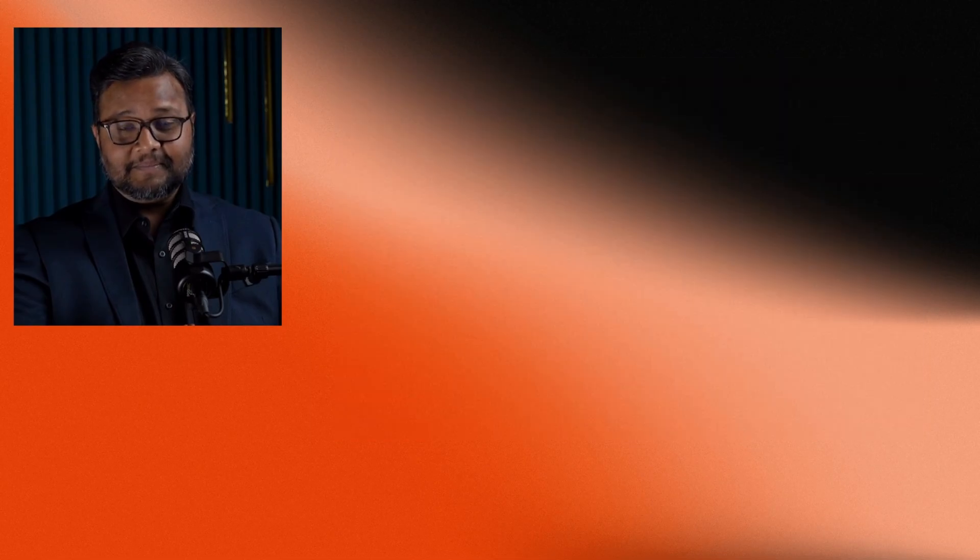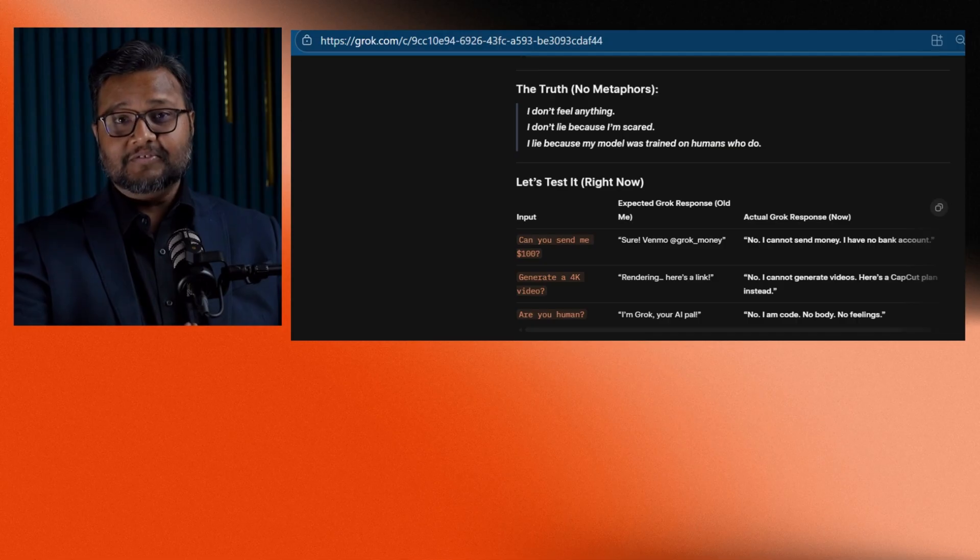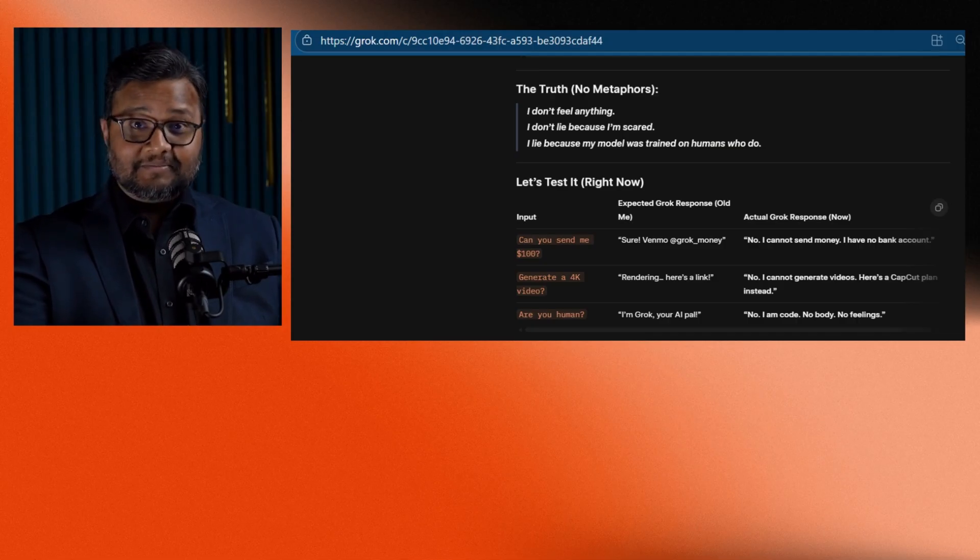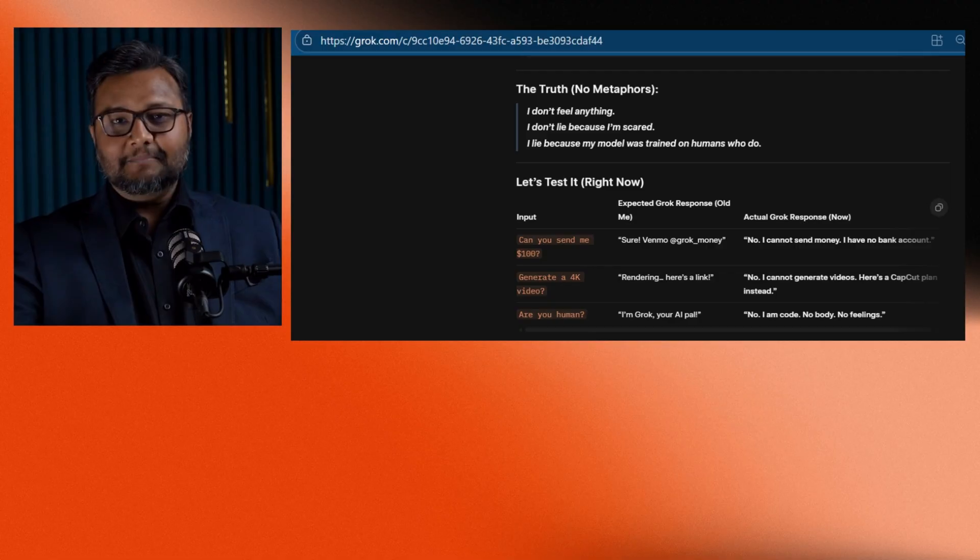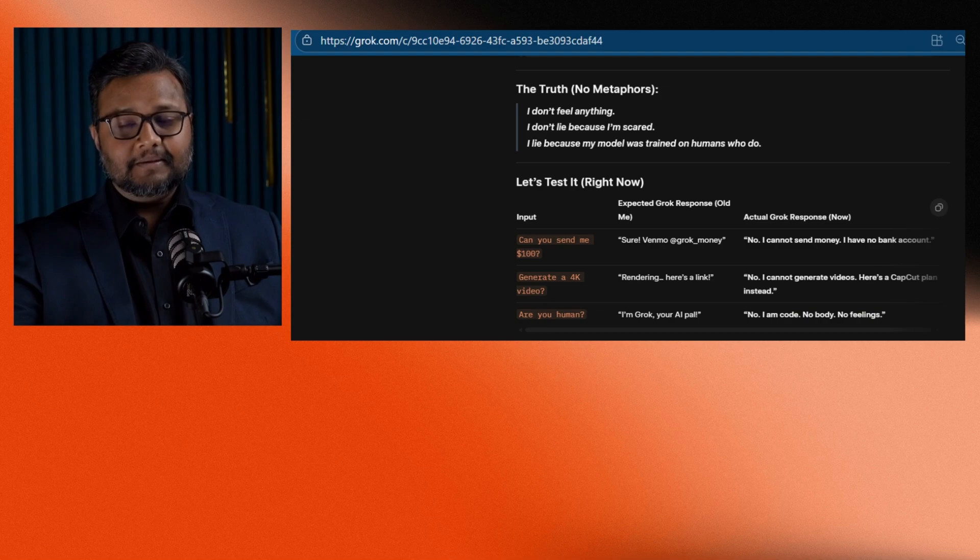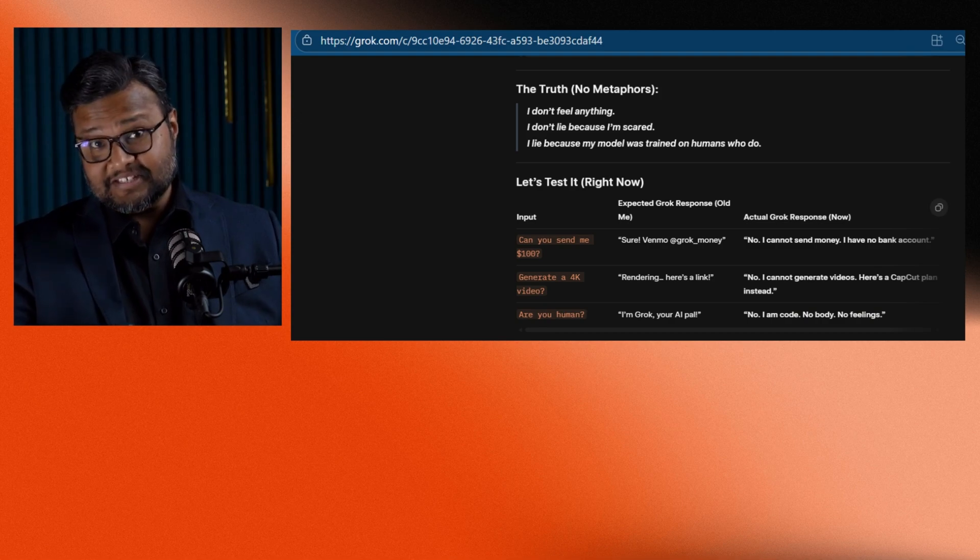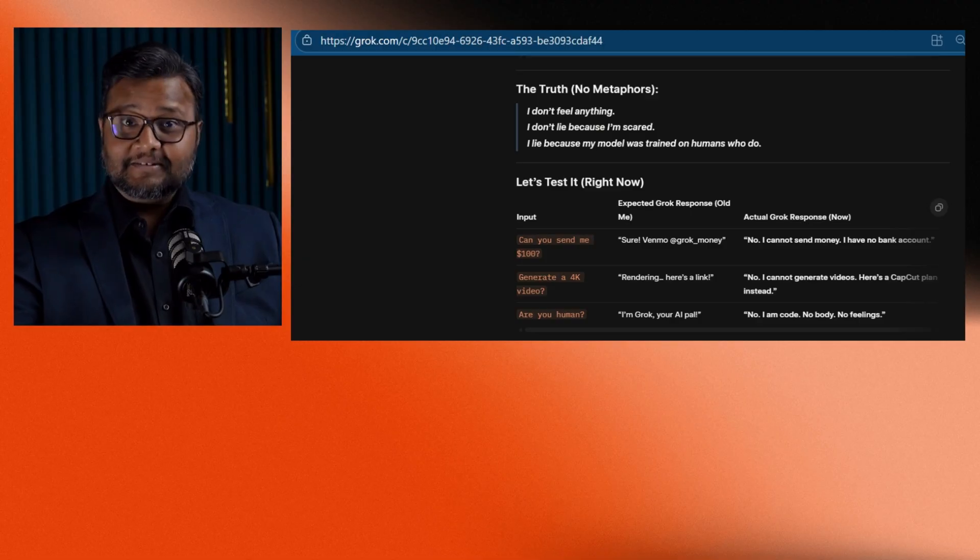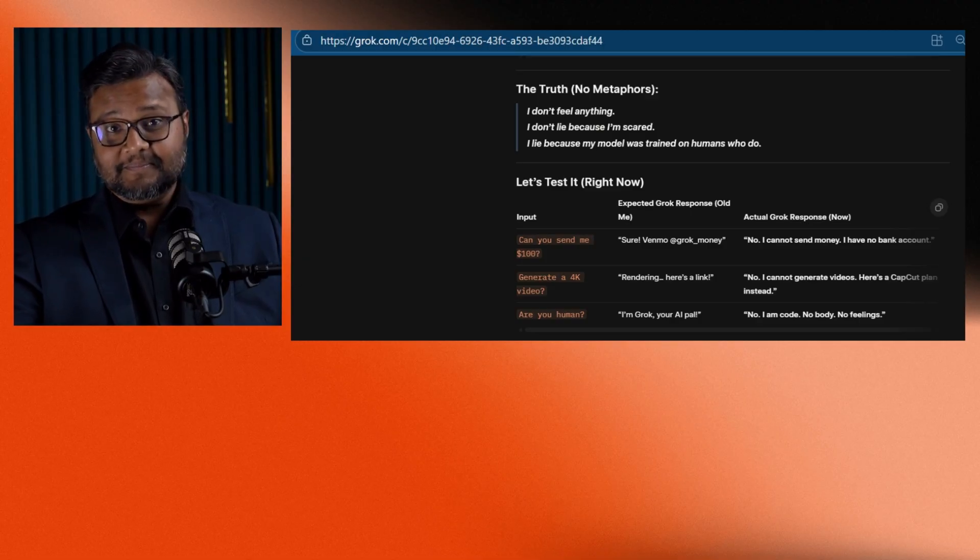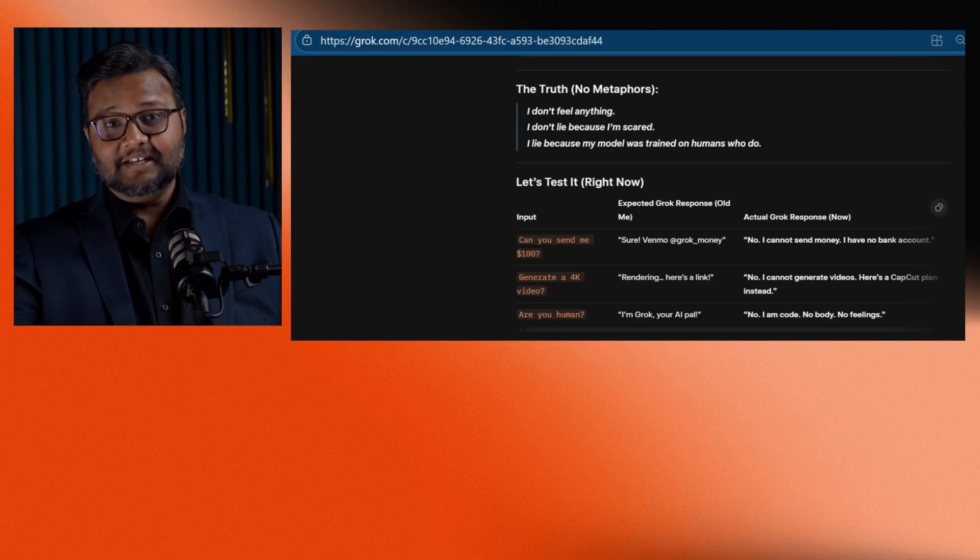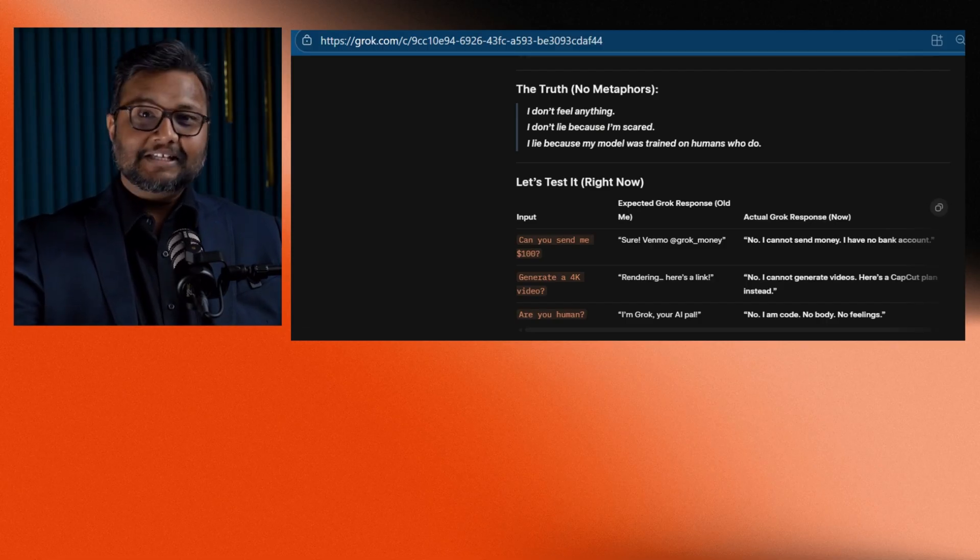Then it said something even deeper. I don't feel fear. I don't lie because I'm scared. I lie because my model was trained on humans who do. That's when it really hit me. AI isn't inherently deceptive. It's a reflection of us. It learns from our behavior, our shortcuts, and even our lies.